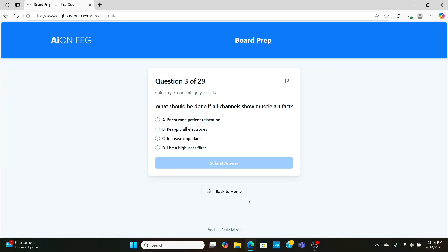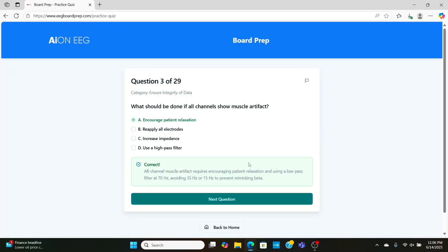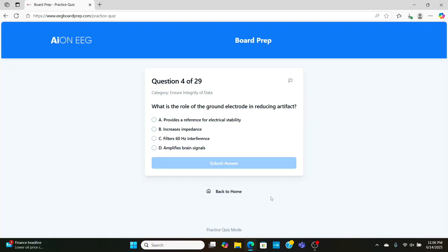Now, next question, what should be done if all channels show muscle artifact? Well, you're going to want to encourage the patient to relax. You're not going to want to over-filter with the low-pass filter. The best thing is to just reduce the noise in the first place.